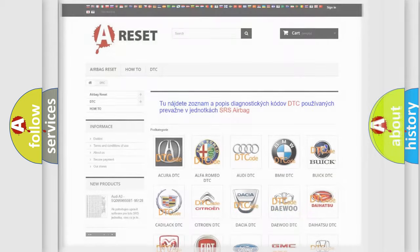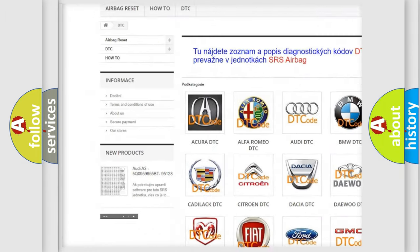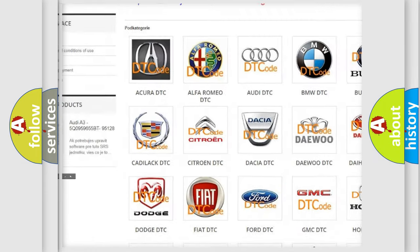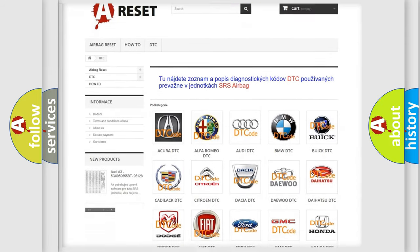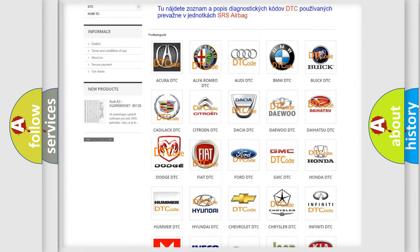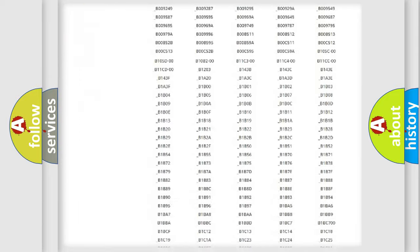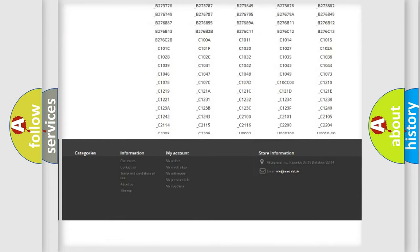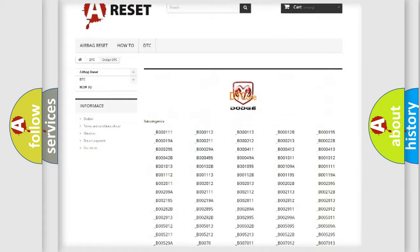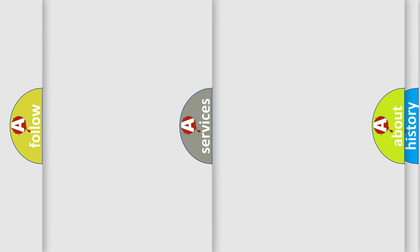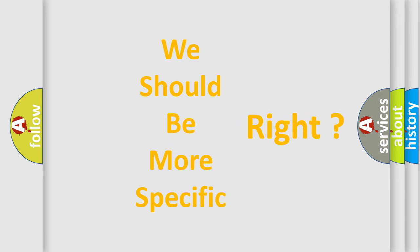Our website airbagreset.sk produces useful videos for you. You do not have to go through the OBD2 protocol anymore to know how to troubleshoot any car breakdown. You will find all the diagnostic codes that can be diagnosed in Dodge vehicles, and many other useful things. The following demonstration will help you look into the world of software for car control units.